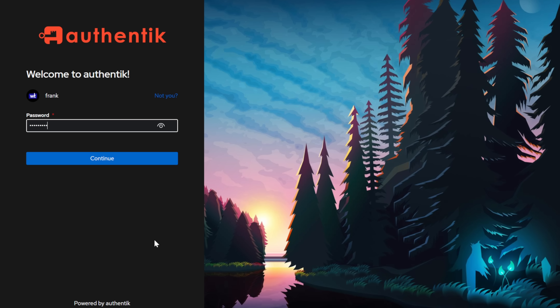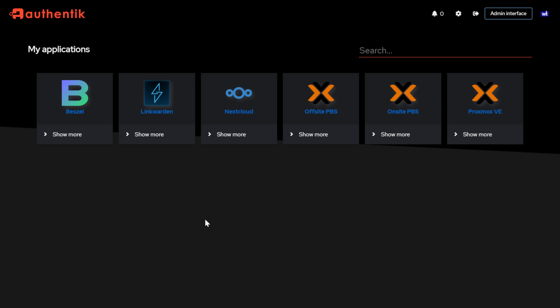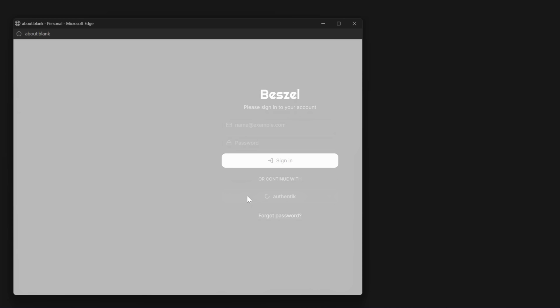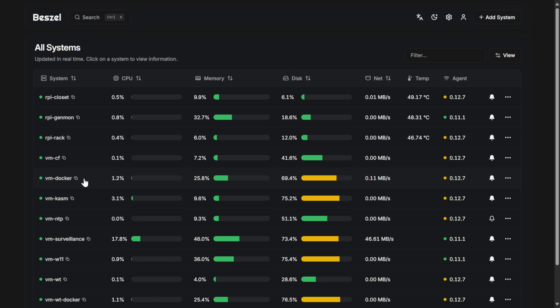That's what led me to Authentik — a way to bring single sign-on into my homelab so I can manage logins properly while securing one login but protecting multiple applications. In this video, I'll show you how I set up Authentik for SSO, why it's such a big upgrade, and how you can do the same in your homelab.